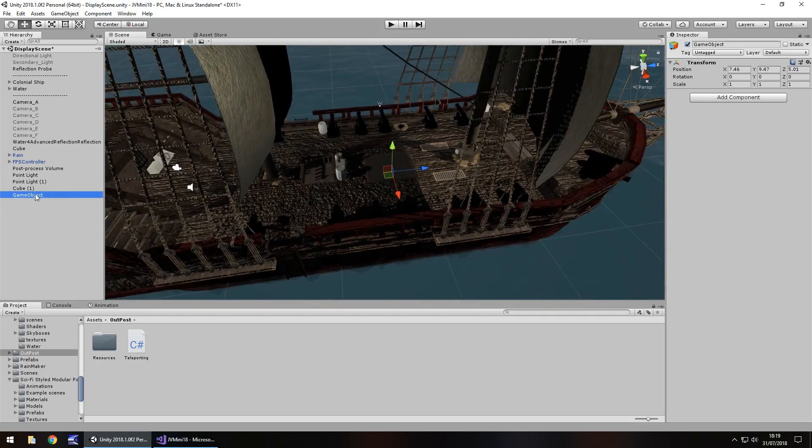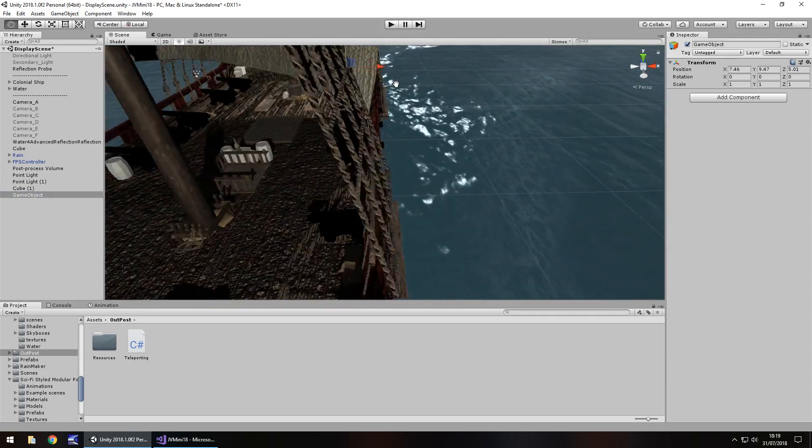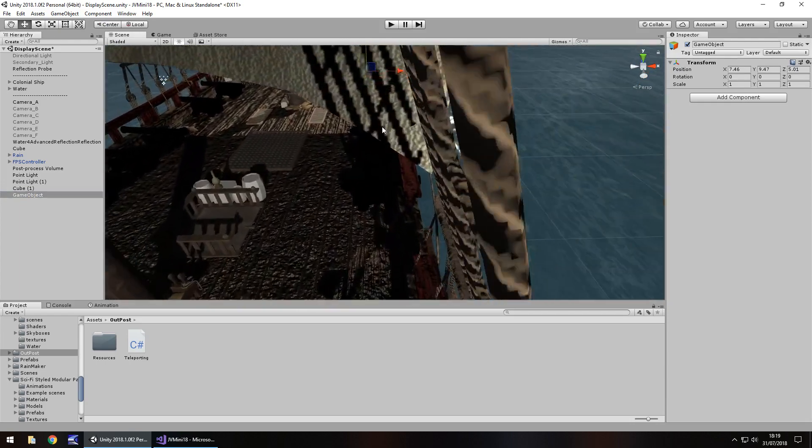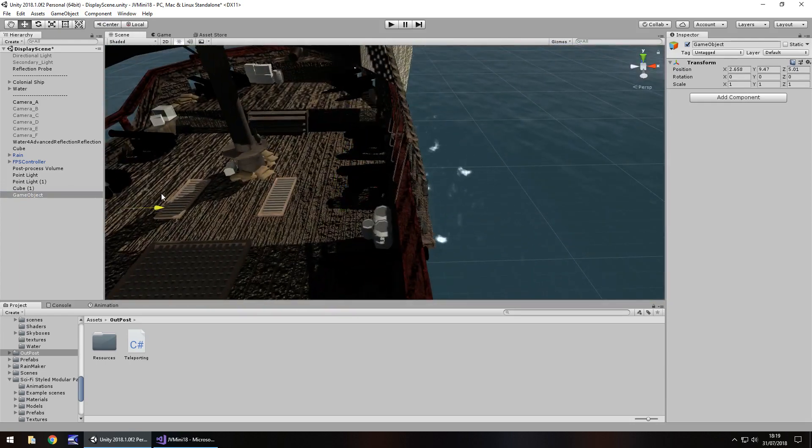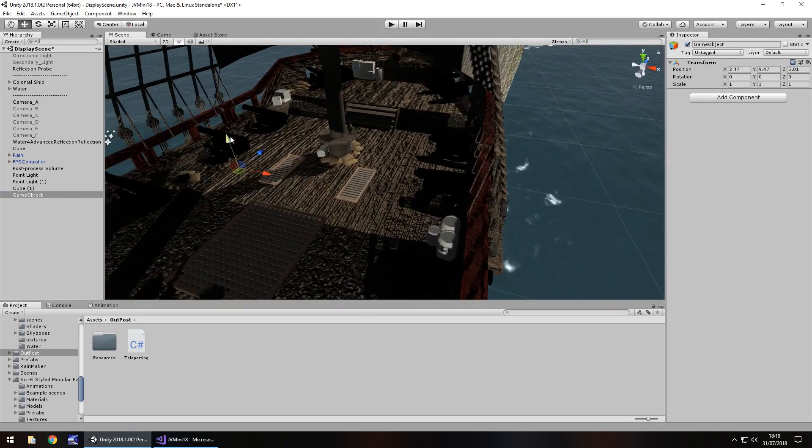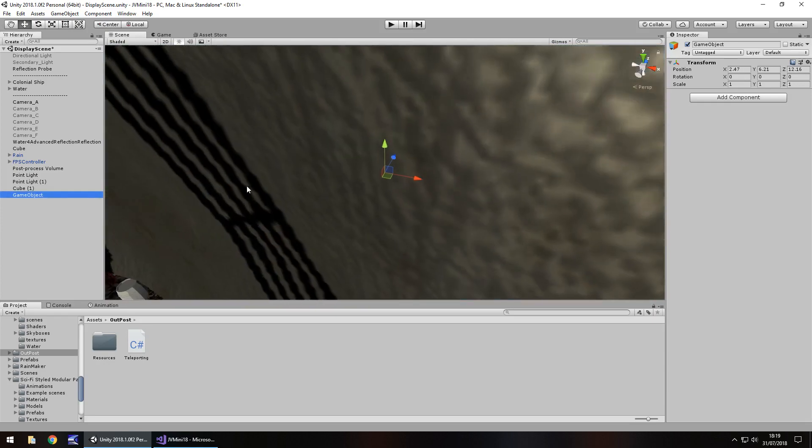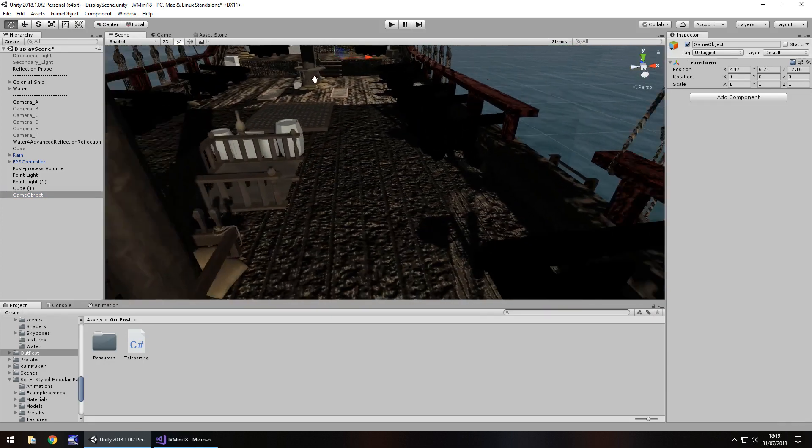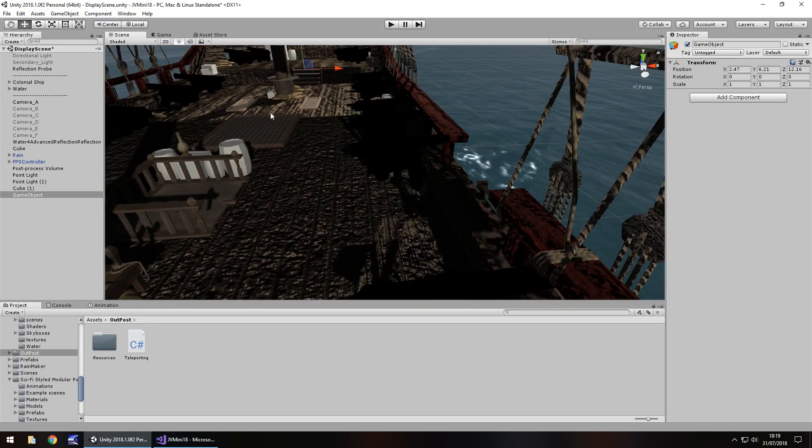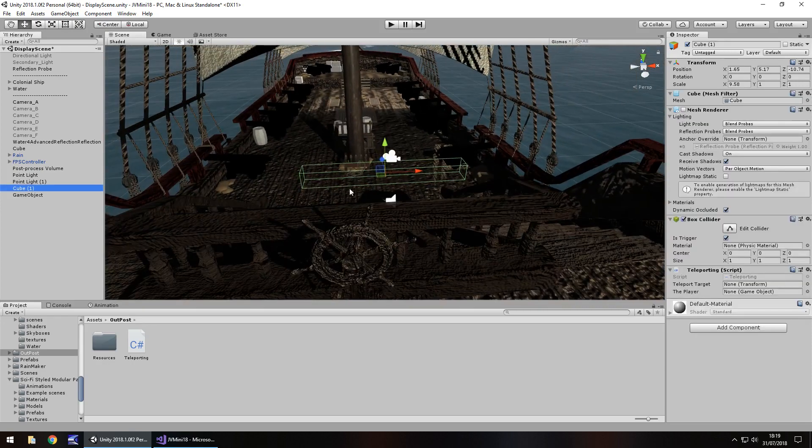The thing about an empty game object is it can sometimes be difficult to determine where the actual object is. Occasionally, it may be better off using a cube, but you can see here that location looks probably just about fine. The cube is ready for us to walk into.